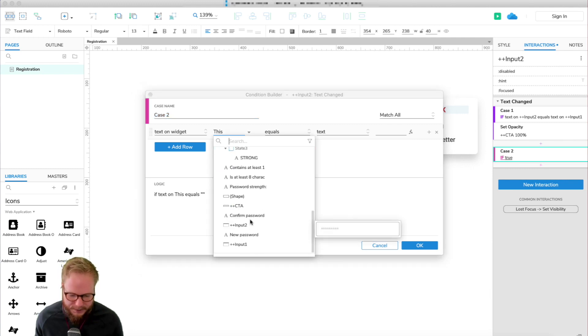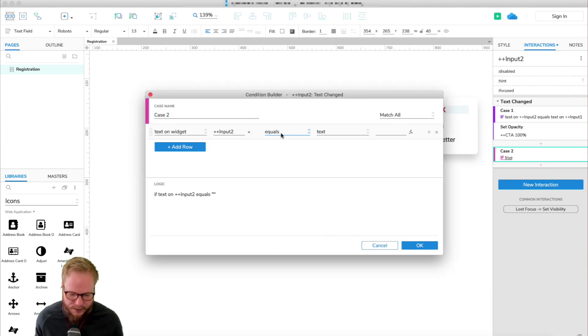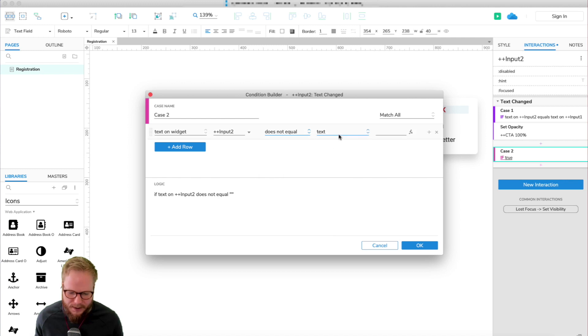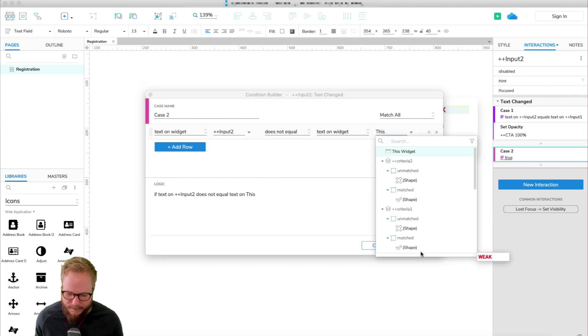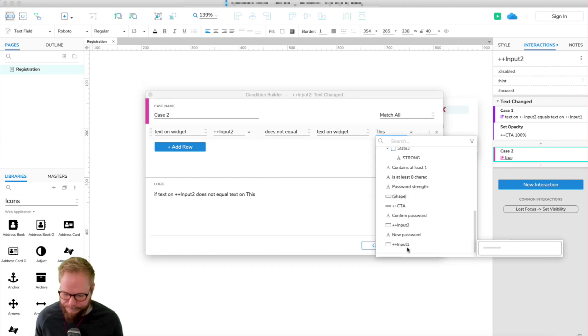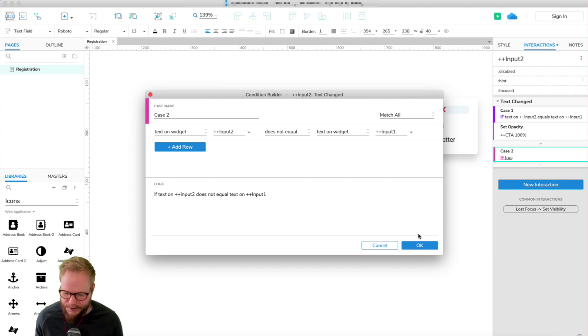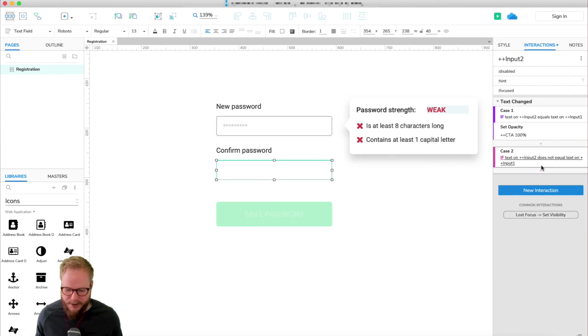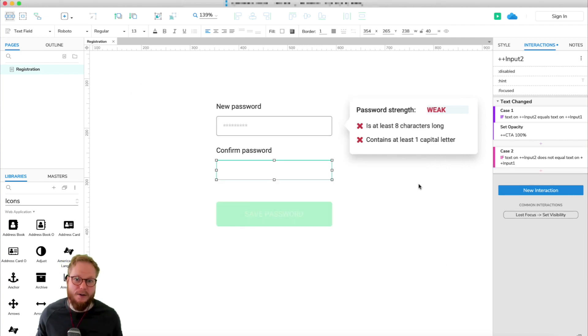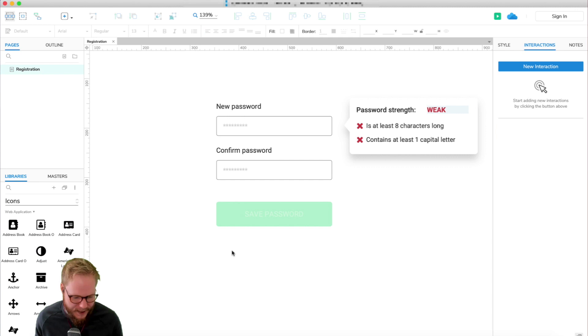And I'm just going to say if input two does not equal text on widget input one. This is very simple. Then we're going to do something and show the error case for that.